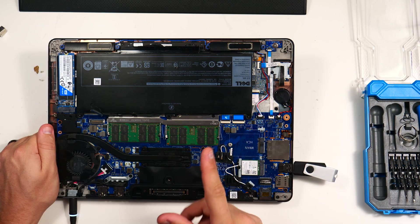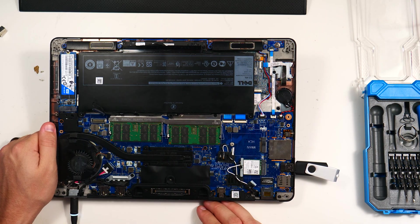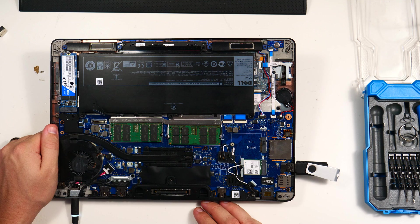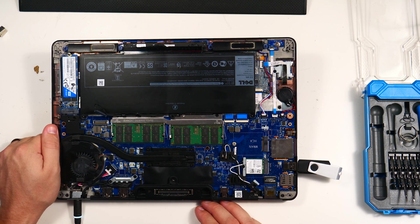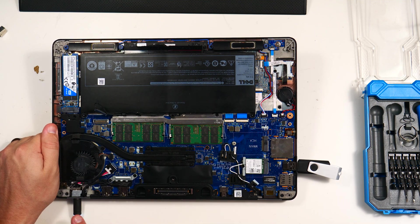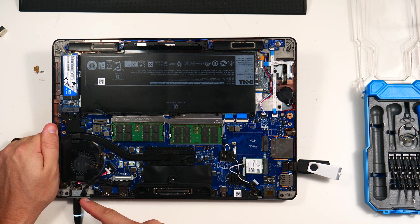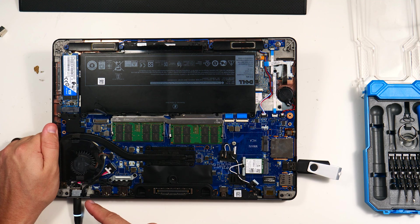Alright, so before we throw the back cover on here, of course we want to test it, make sure that we are actually still functional. So I have got my power cord plugged in right here.